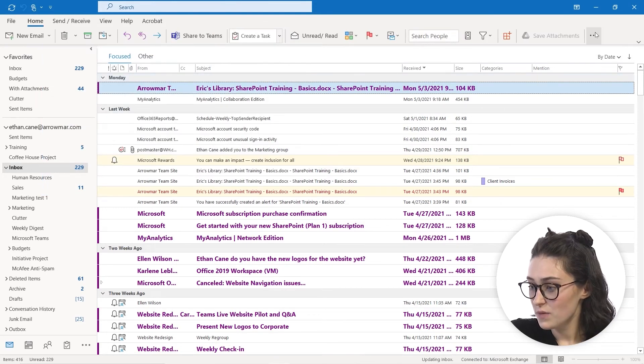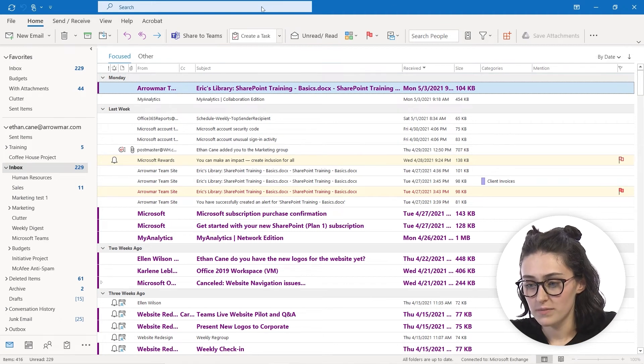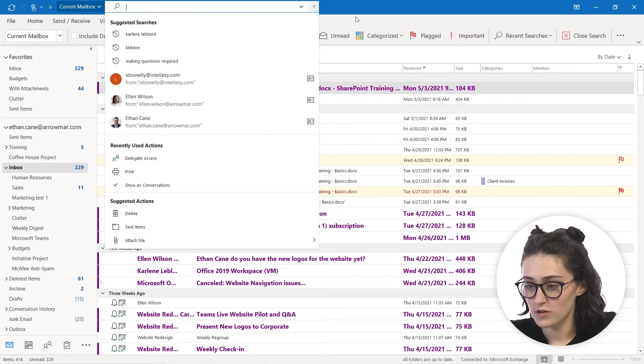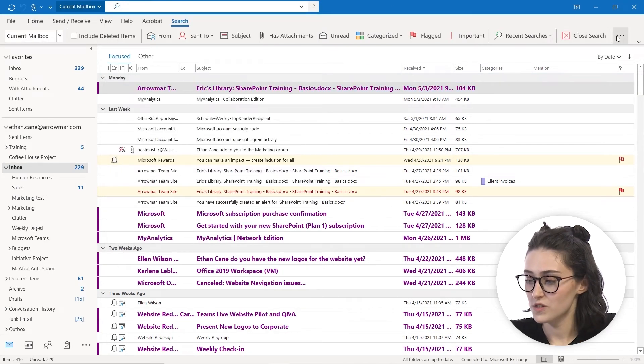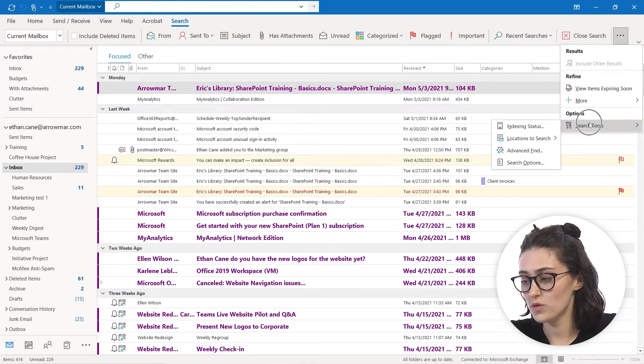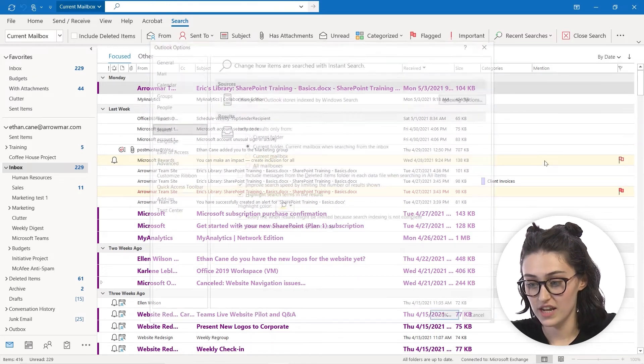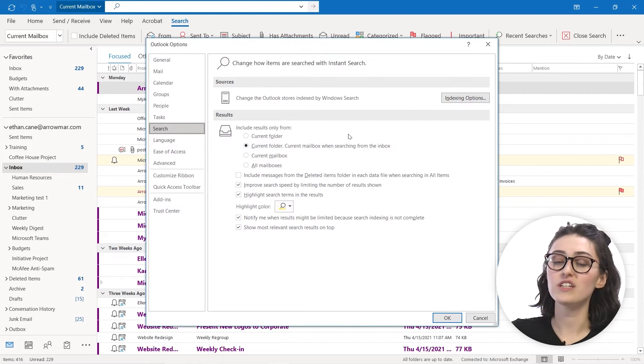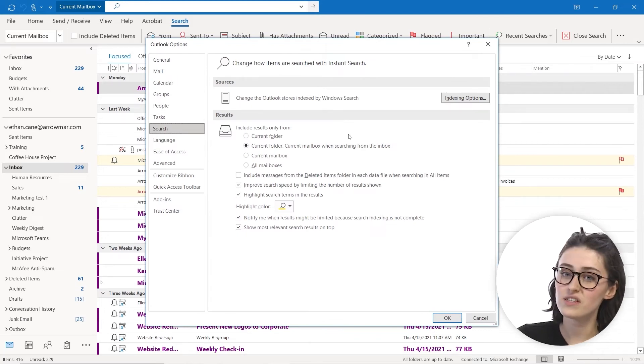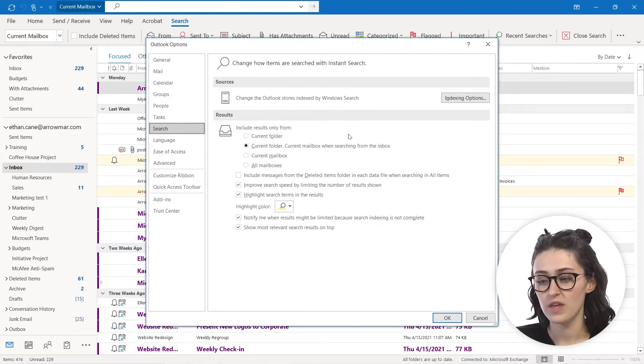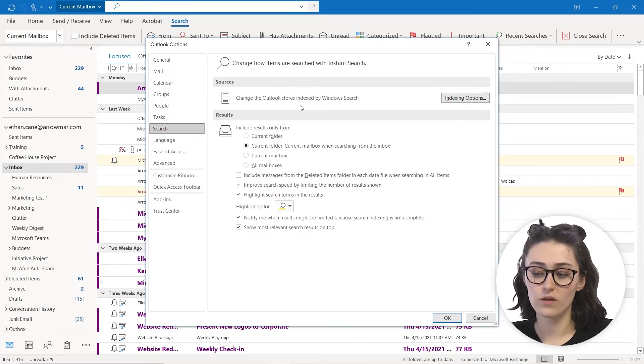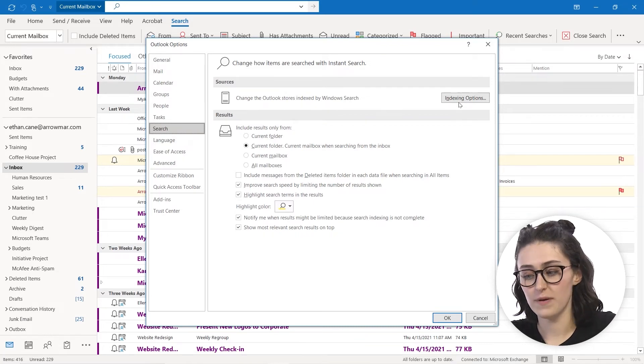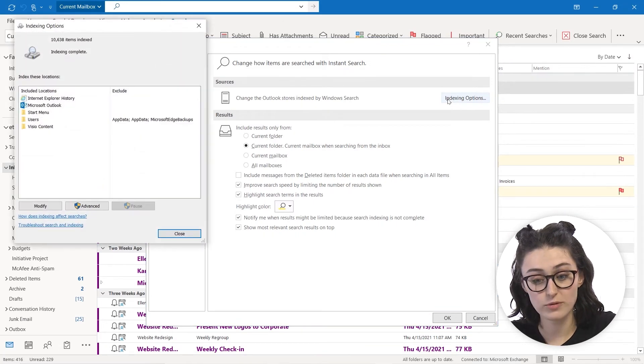Now the next thing we're going to look at again with our search items, I just got to open up our search bar again to get our search tab. So back to those three dots to our search tools, we're going to click on Search Options. Now this actually kind of brings us into like the behind the scenes of what is happening when we're searching. So we can pick our sources, you can change the Outlook sources indexed by window search by just clicking indexing options.